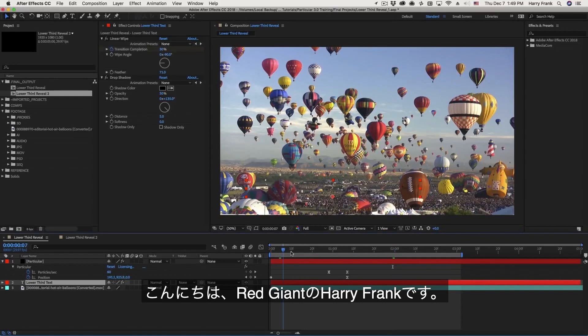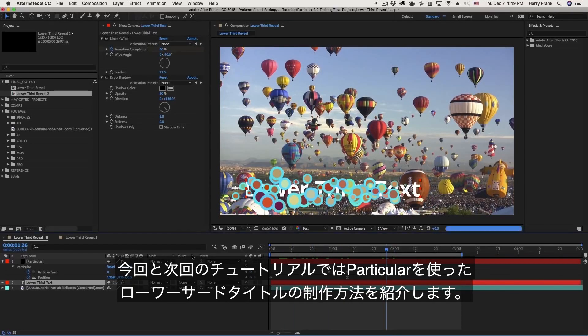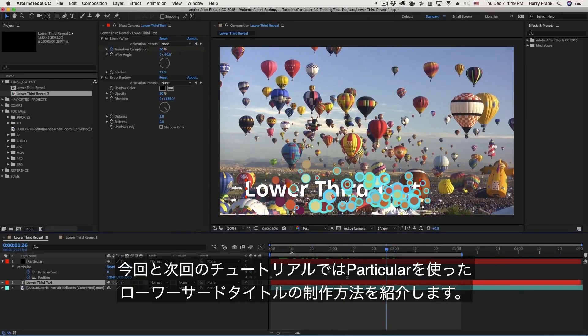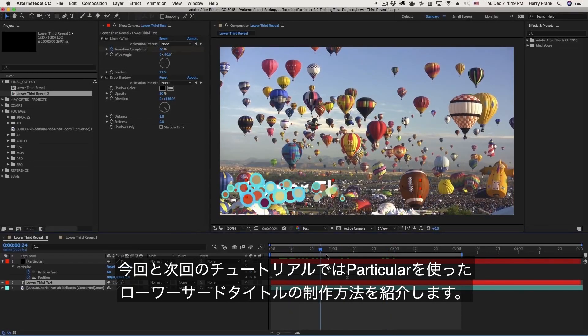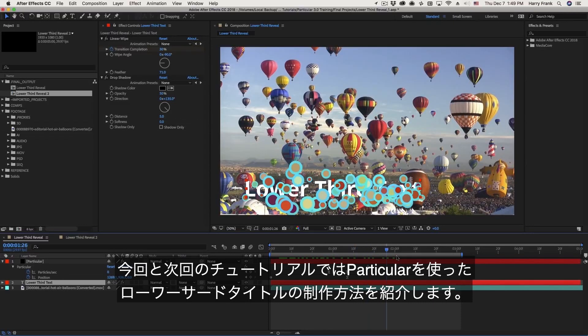Hi everyone, Harry Frank from Red Giant here. In this tutorial, as well as the next tutorial, we'll be constructing this Lower Third Text Reveal.